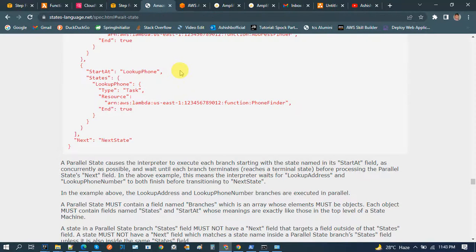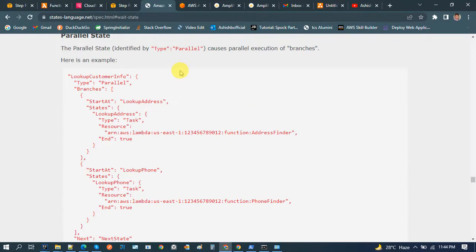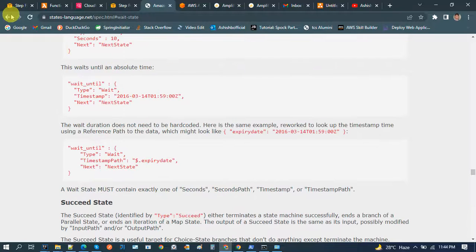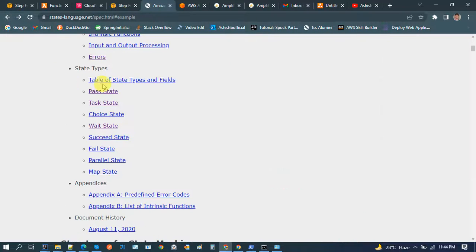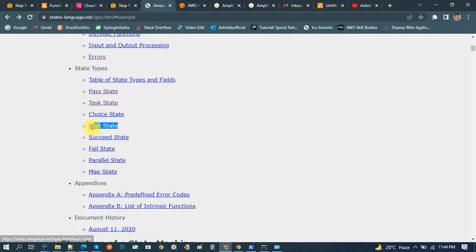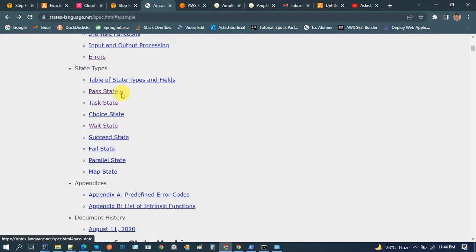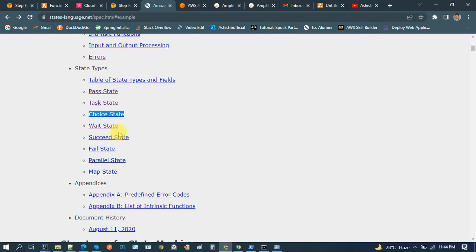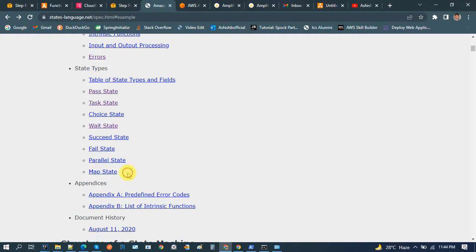There are many types of states: Task, Choice, Wait, Succeed, Fail, Parallel, and Map. The important ones are Task, Choice, Parallel, and Map. These four or five states are the most handy when it comes to creating a flow for various use cases.